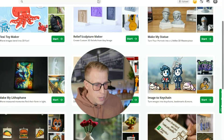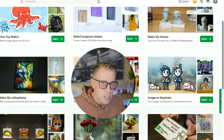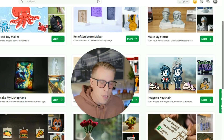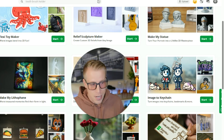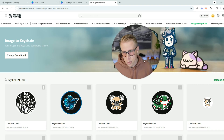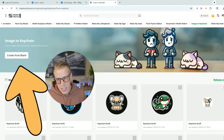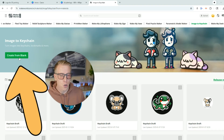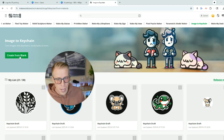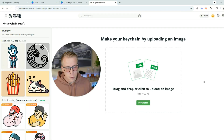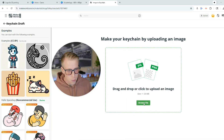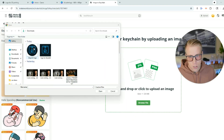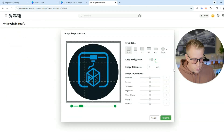I know you're probably thinking, why are we doing a keychain? But this tool actually works great for a lot of things like this, so just click start. Then click 'create from blank,' and this is where you upload the file we just created from Canva. Click browse file, choose your file, and it will upload.